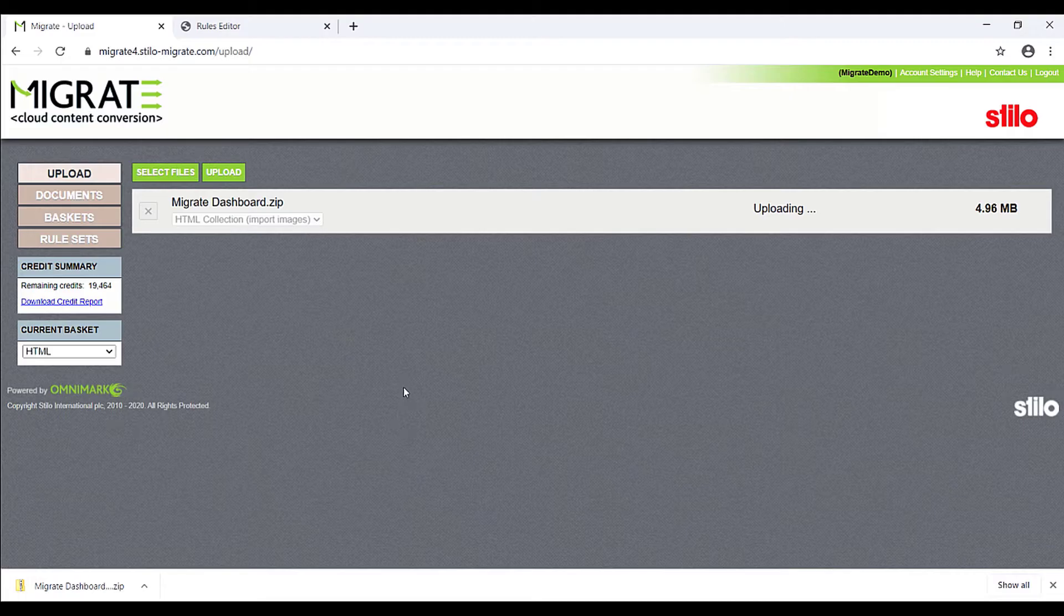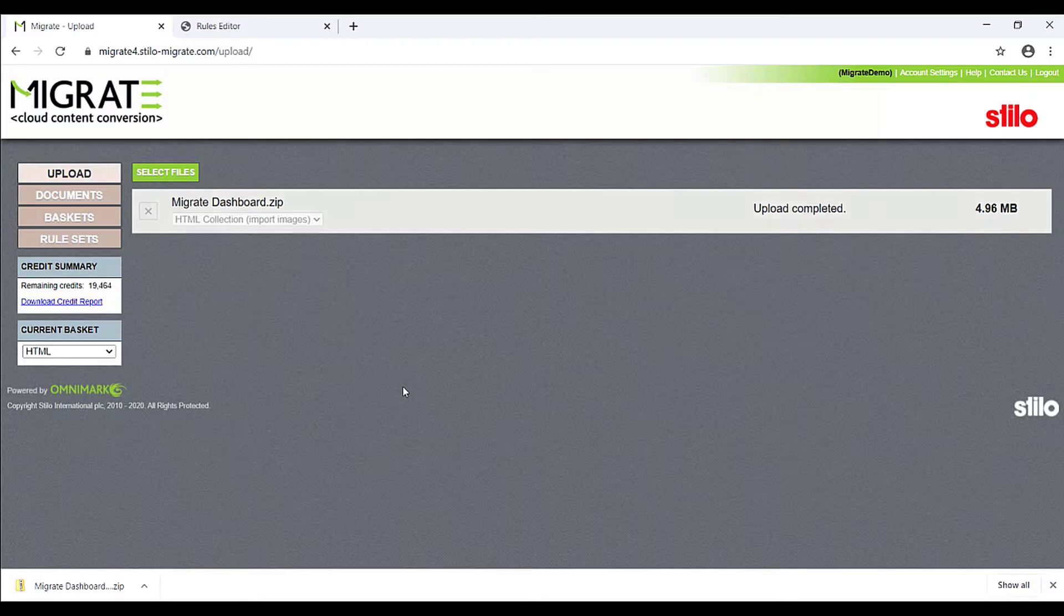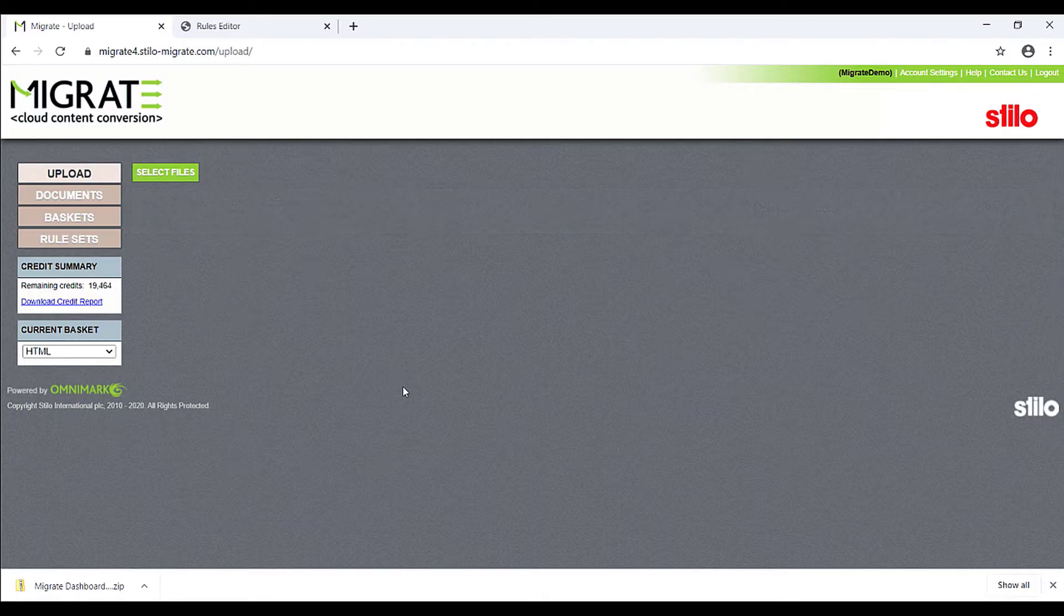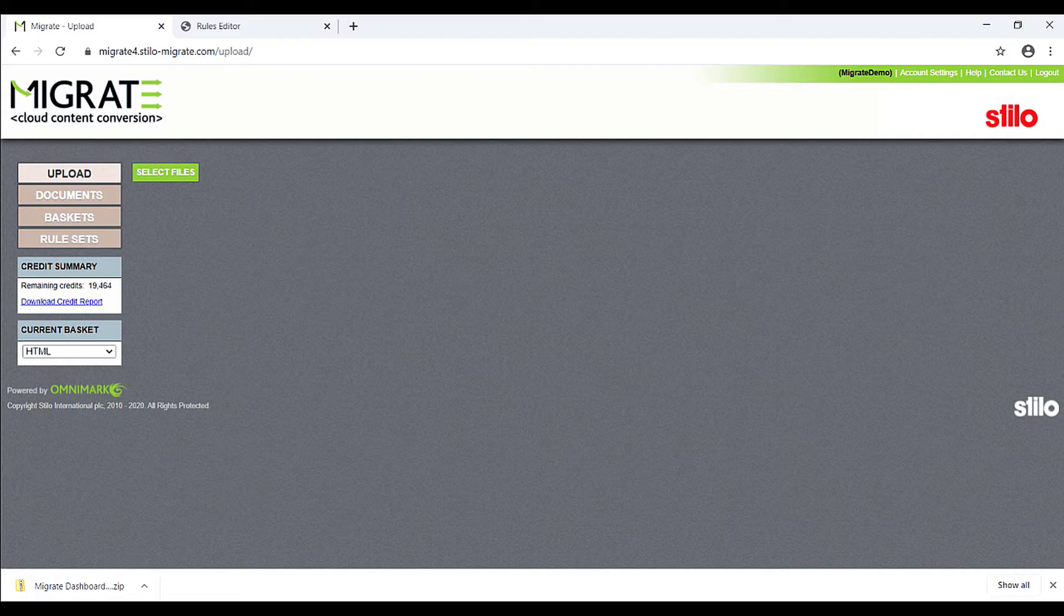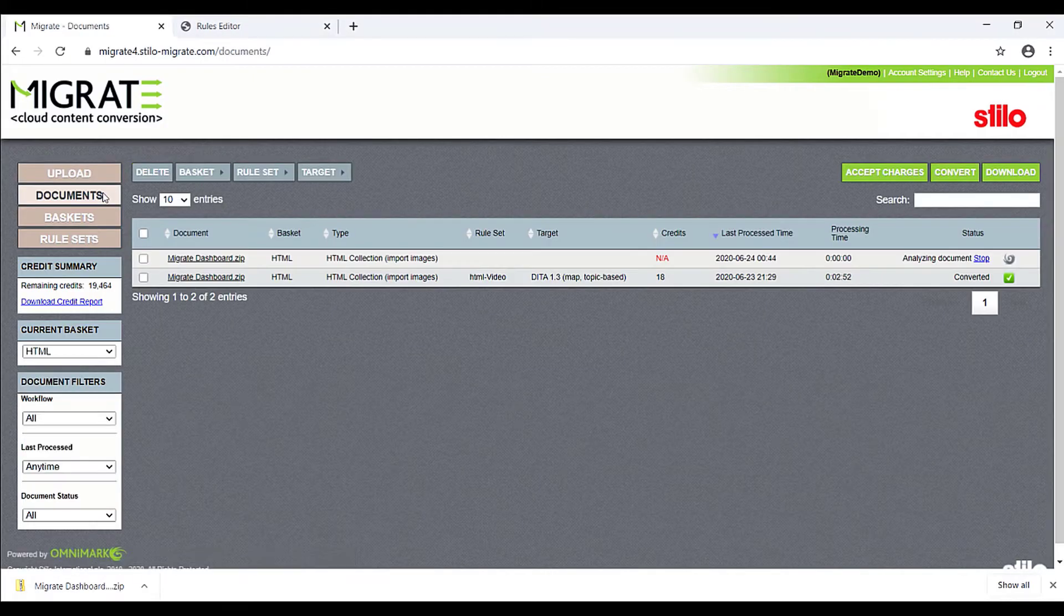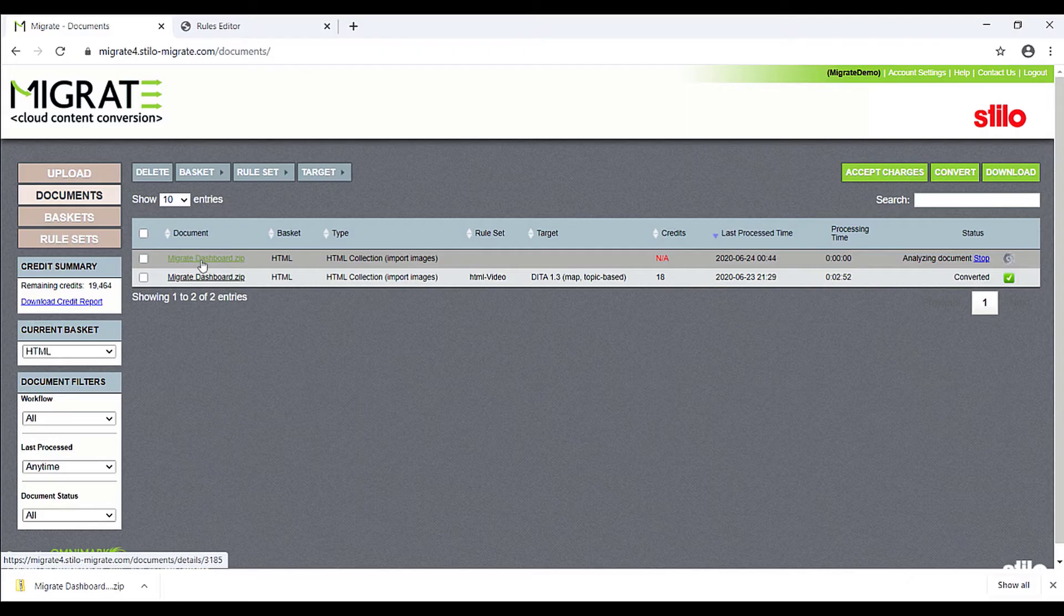While uploading a file, Migrate will analyze the content and generate an intermediate XML file, storing important metadata such as styles or string properties as well as statistics for DITA conversion. Once the upload is completed, go back to the Documents Dashboard. When the file analysis finishes, select the file.